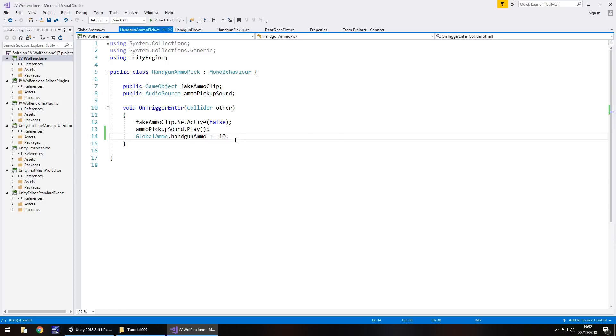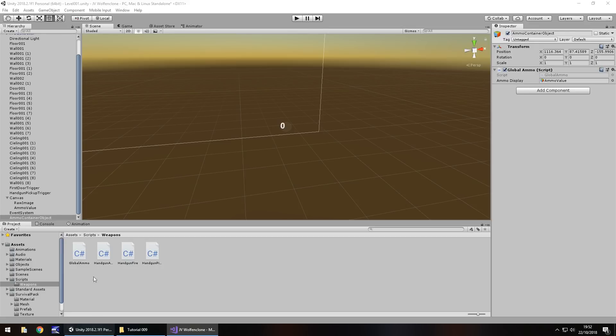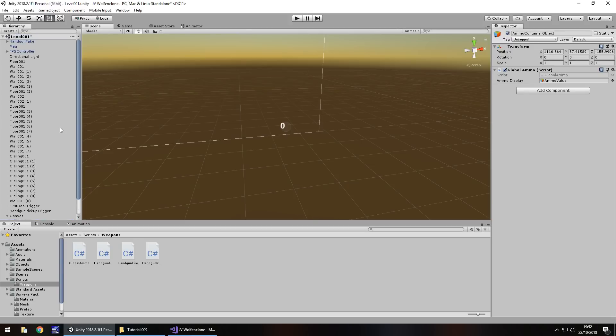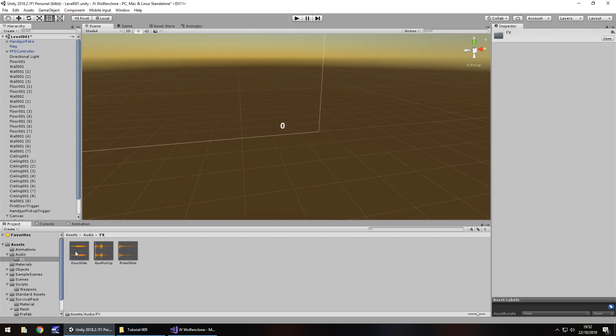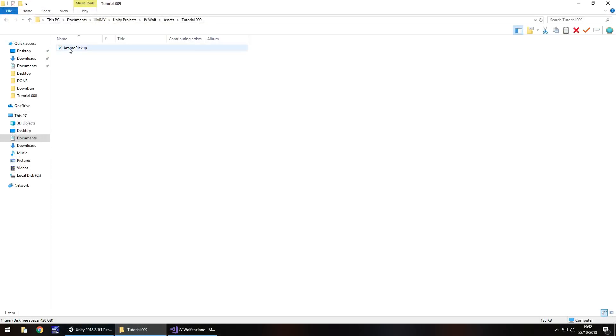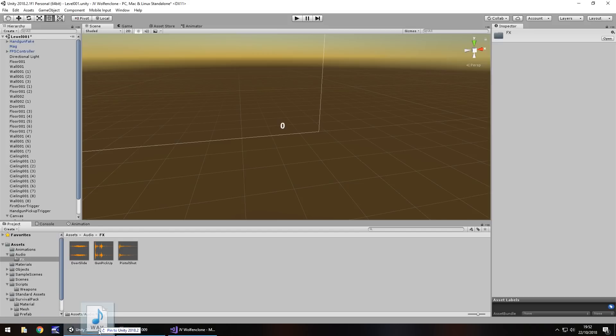So that's all we need to do for coding. One more thing we need to do within Unity is bring in that sound effect for picking up the ammo. So what I'll do is I'll go into my audio folder, effects, and I'm going to bring in this ammo pick up sound, which you can get on the website. Head over there, downloads and assets, Wolfenstein 3D FPS, and tutorial number 9.